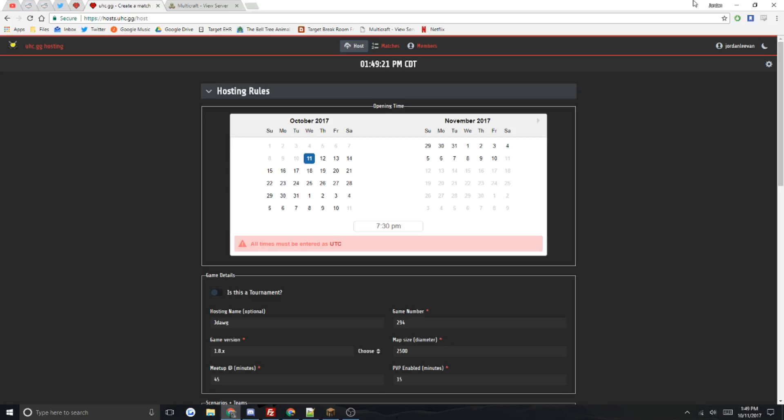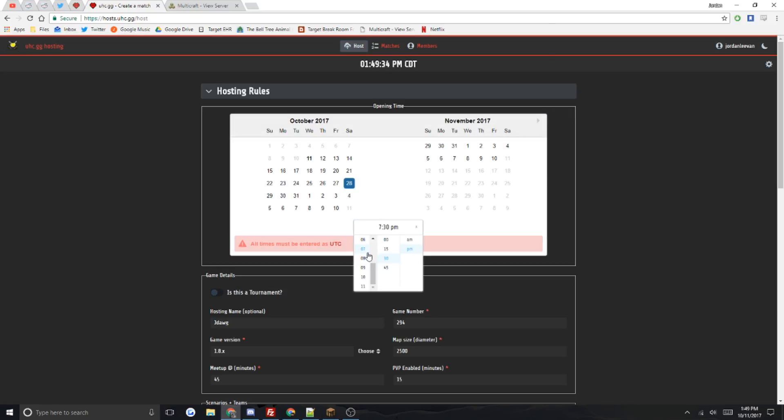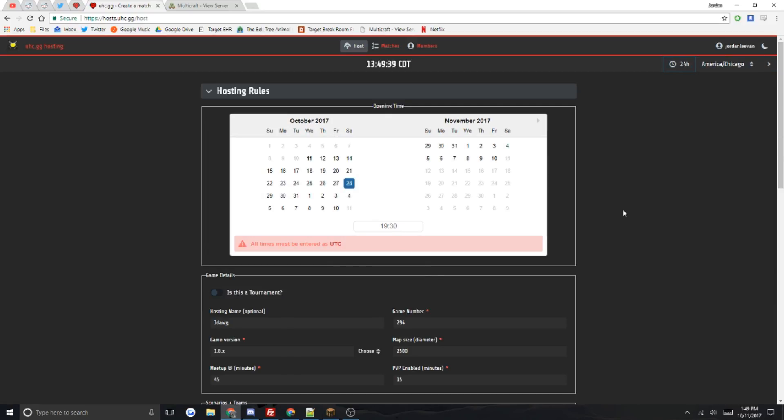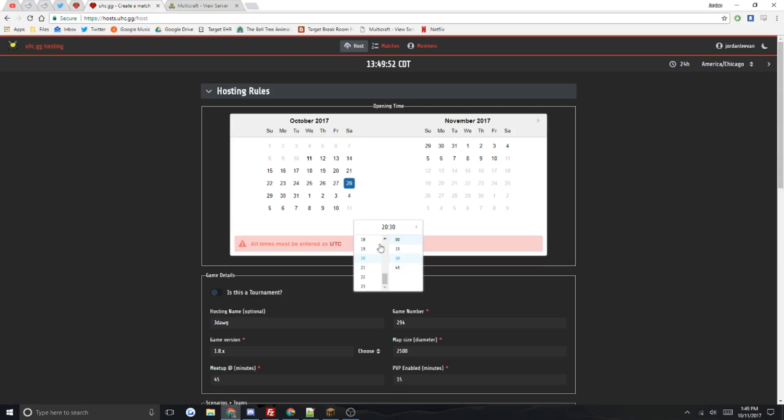The first thing you have to do is choose a date and a time. For example, if I wanted to host on the 28th at a time, this is right now in UTC 12 hour. Basically change it and it'll bring it back to 24 hours.